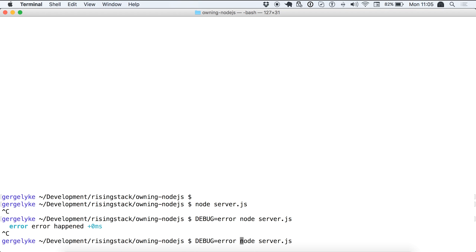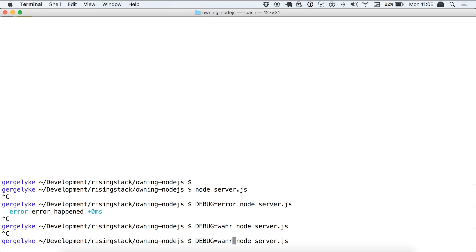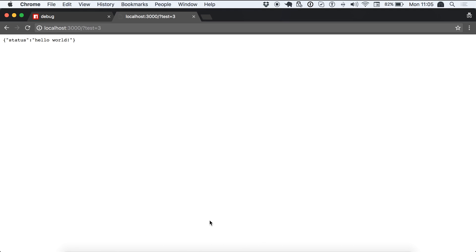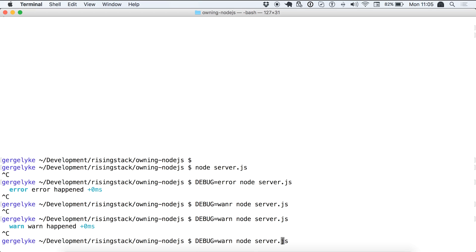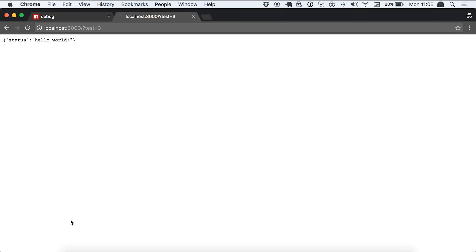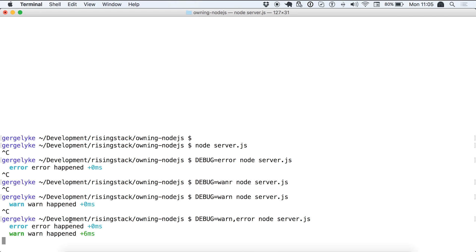Let's start it with warn. So warn again. Now what we expect is to get warn. We got that. So what we can also do is that we can support a comma separated list to the debug environment variable. Let's do that. Now we expect to get actually both. We got all of them.